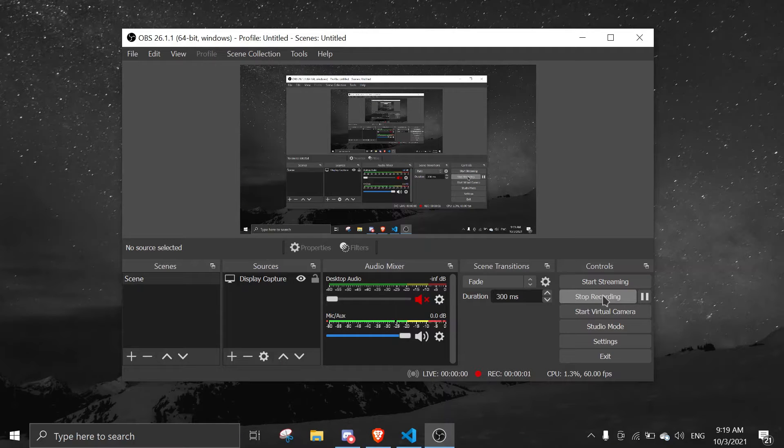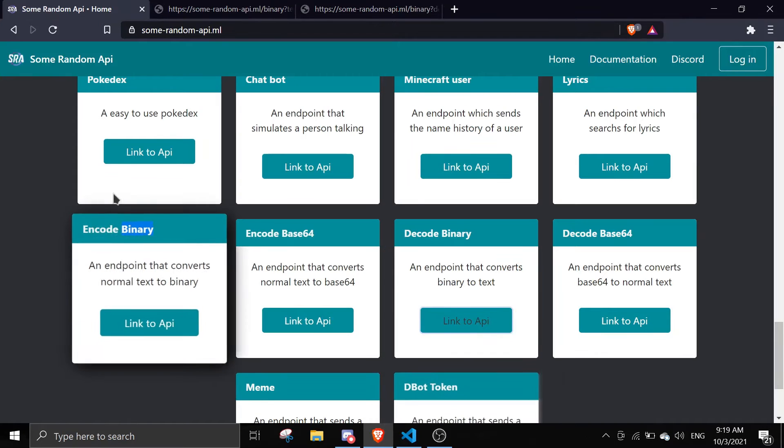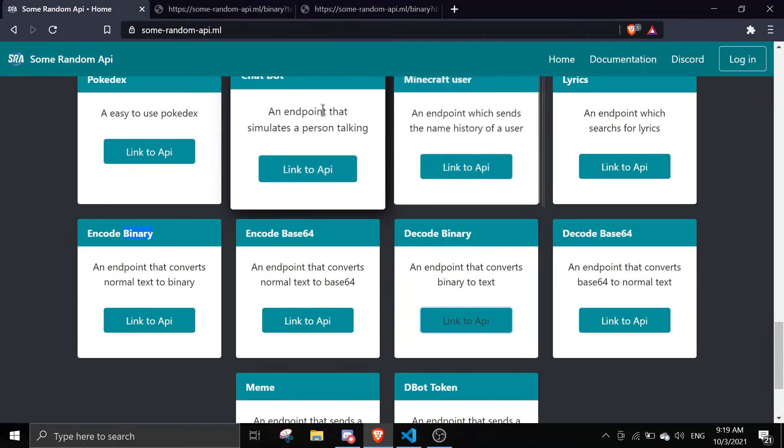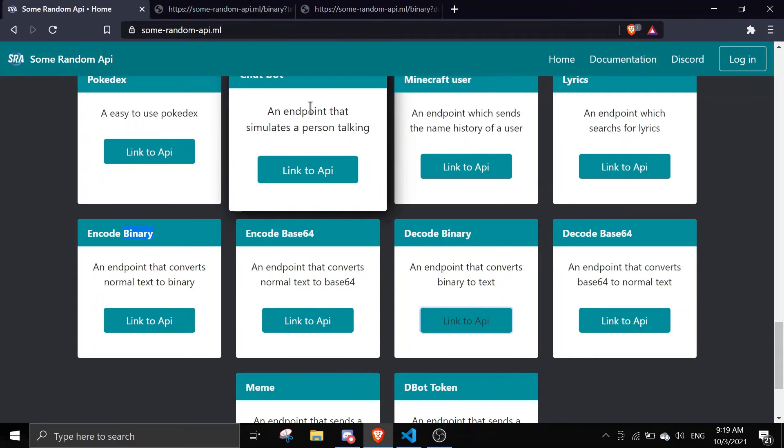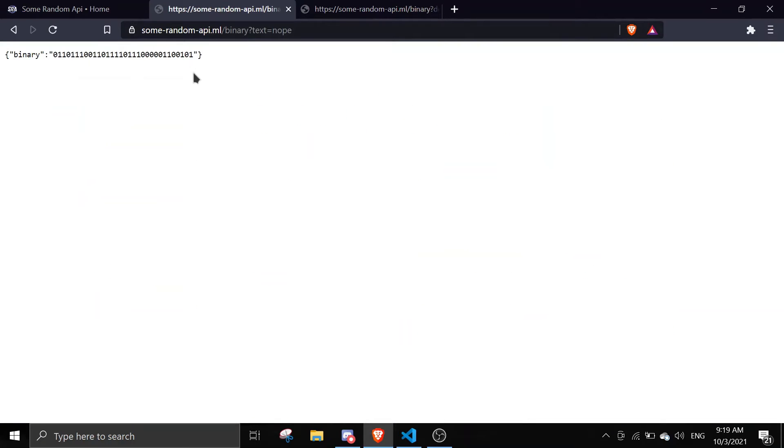Hey guys, welcome back to another video on the Discord.js series. In this video I'll be using an API for binary. Basically what binary does is it converts your text into numbers. Here the text is 'nope' and then it converts into this.